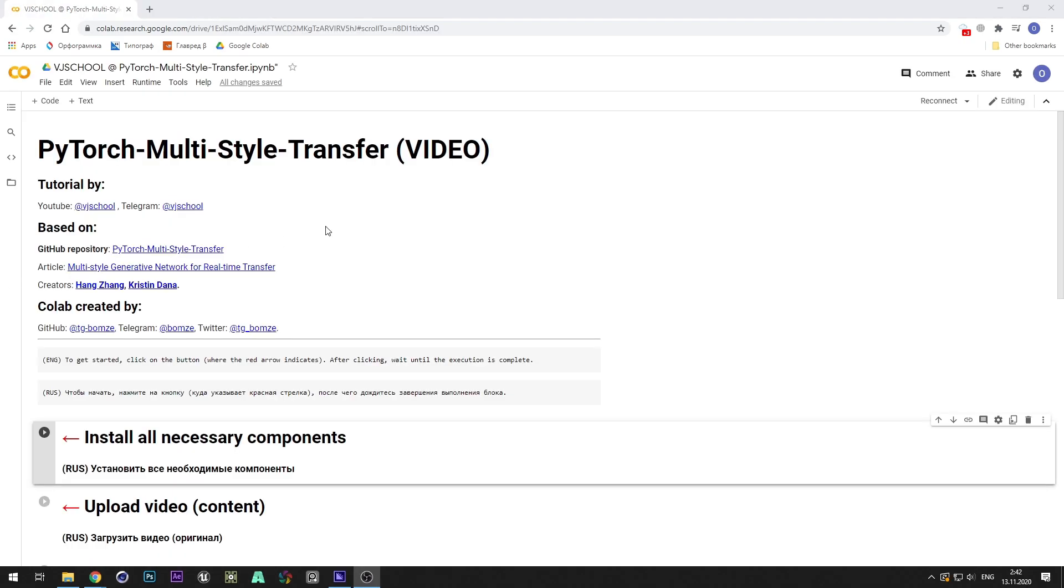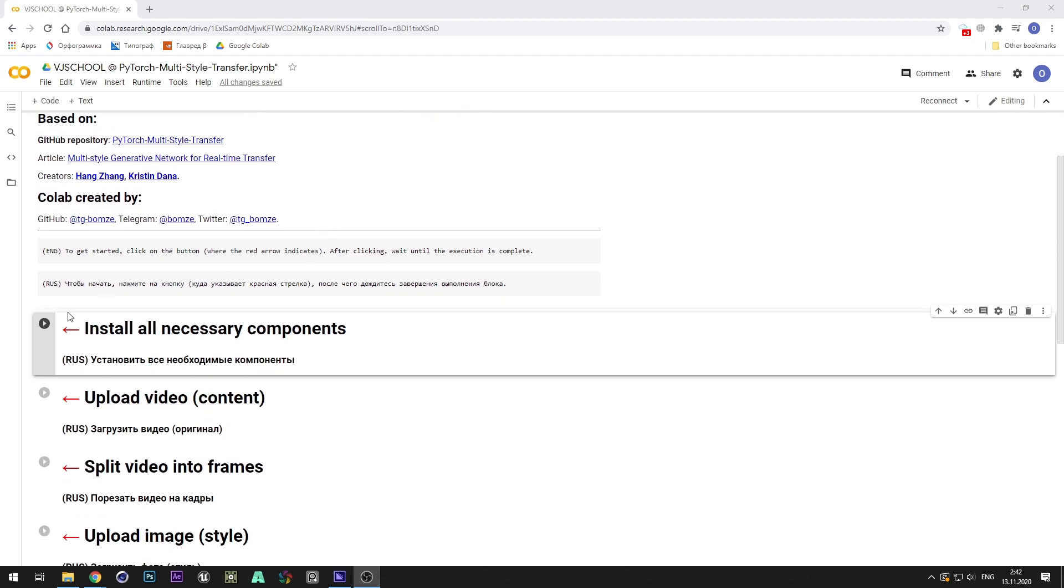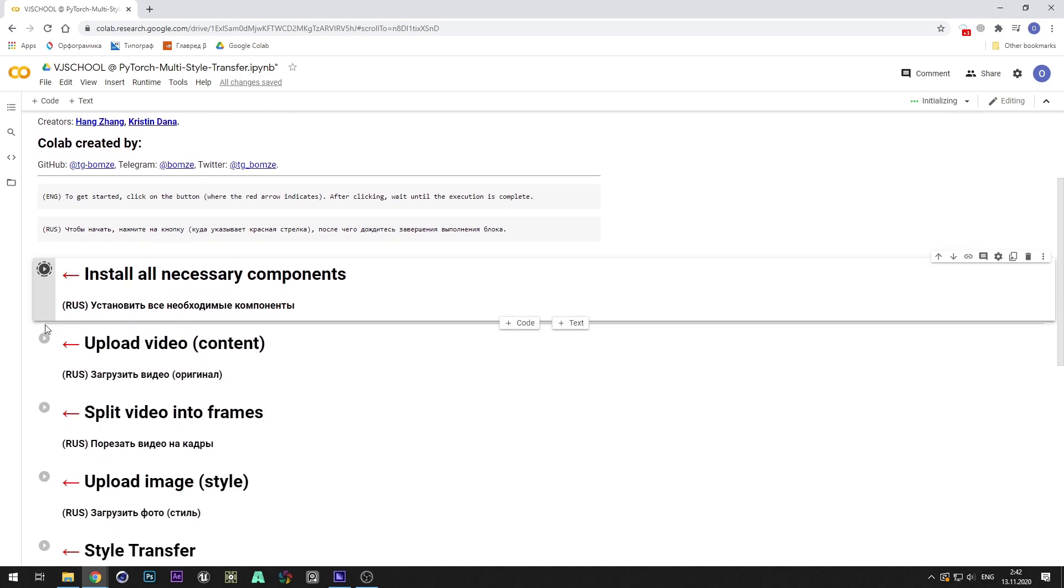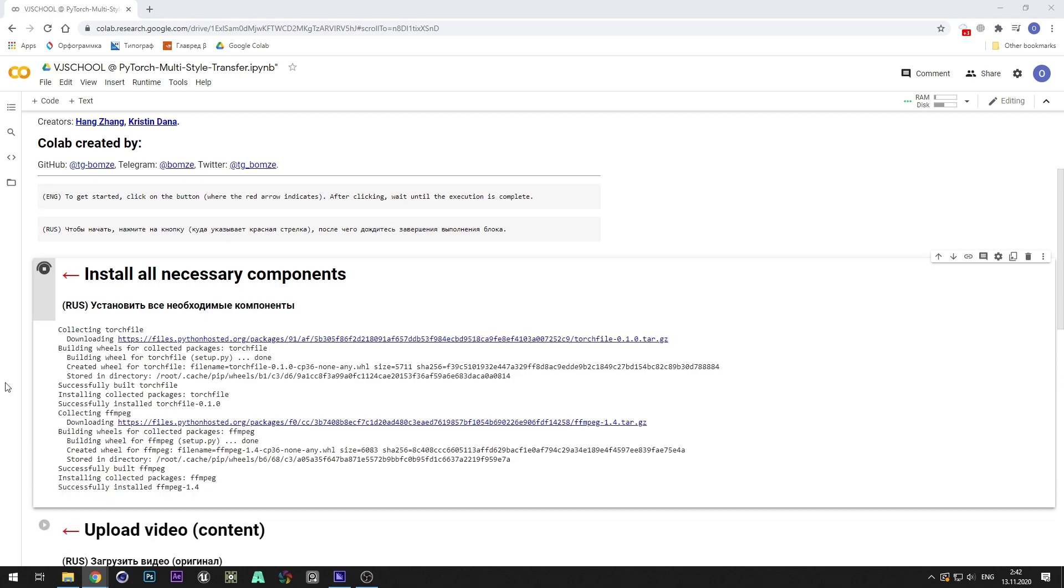And after copying, we follow instructions step by step. Install all the necessary components and wait for the cell to be finished.